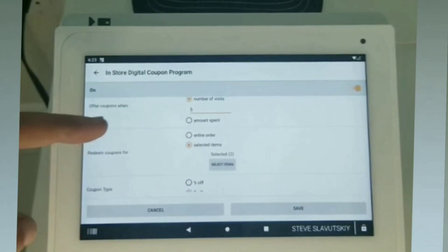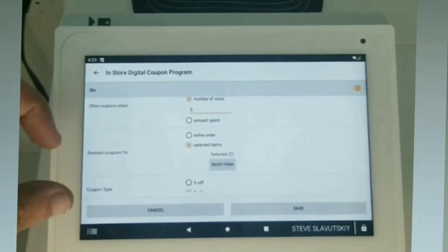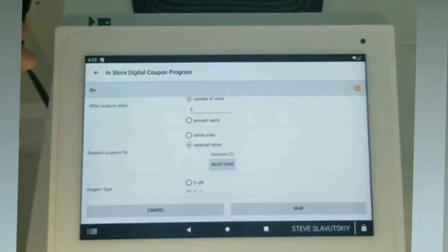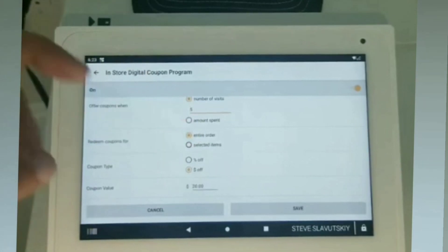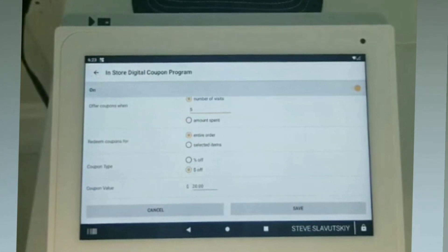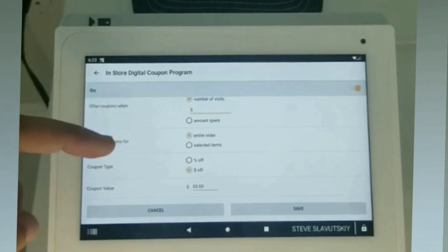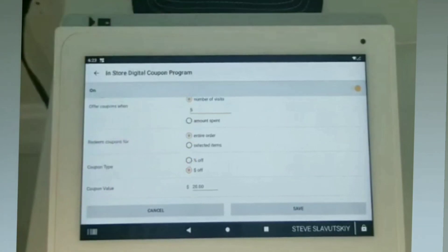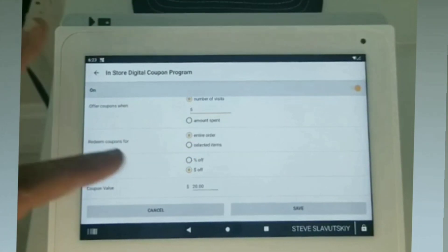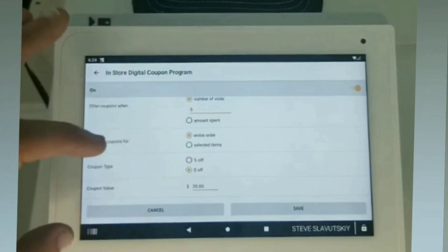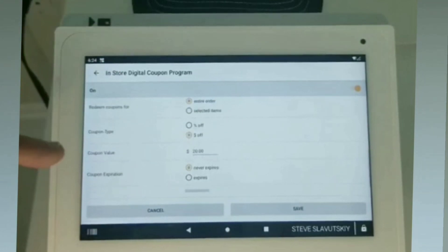Redeem the coupon — so what is the offer? Are we giving people a coupon that they can spend on a store for anything, essentially the entire order, or is it an item-specific thing? So let's just go with an entire order for simplicity's sake.